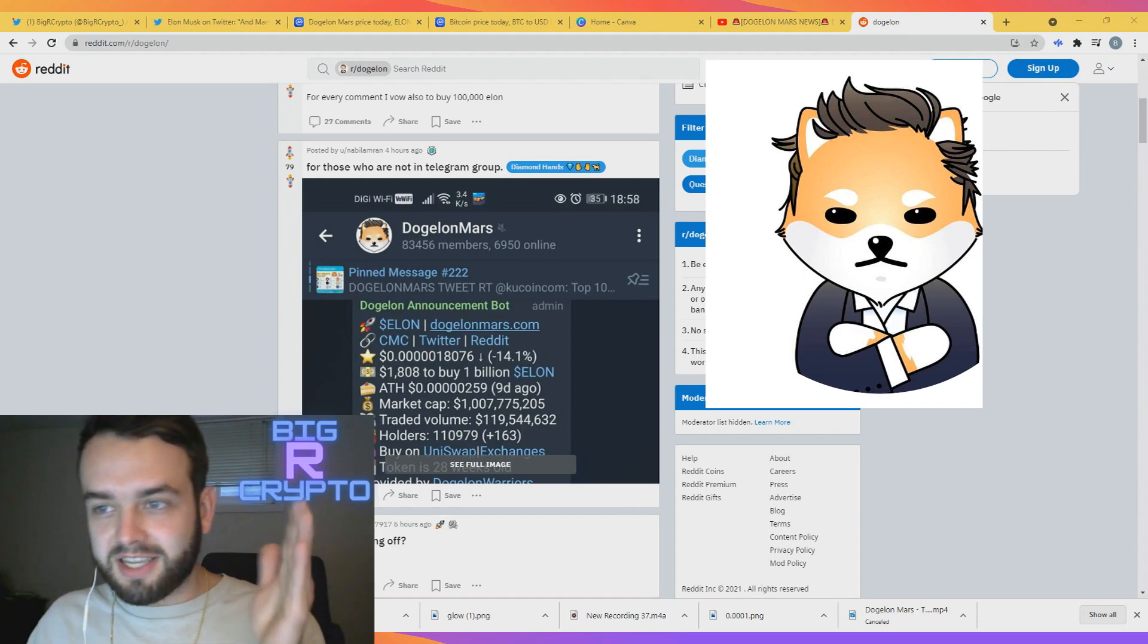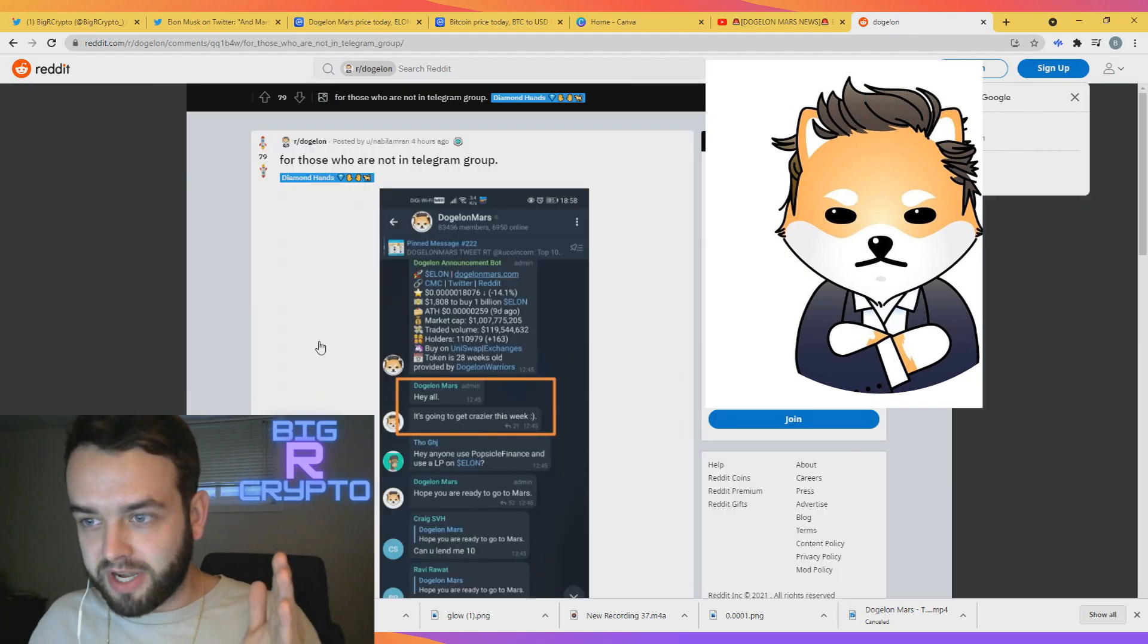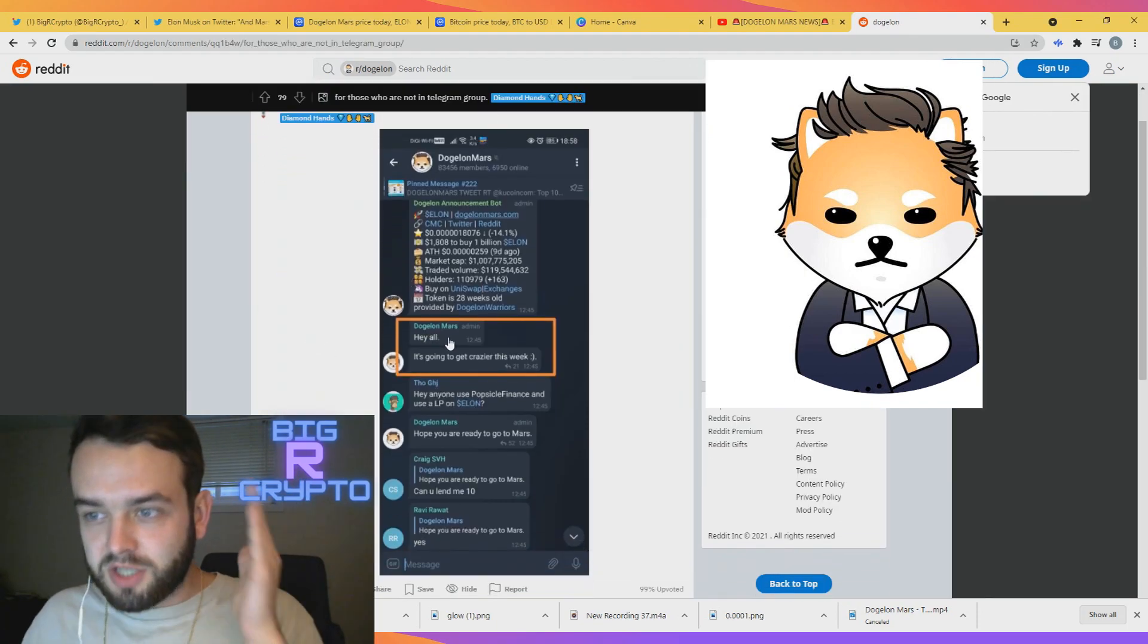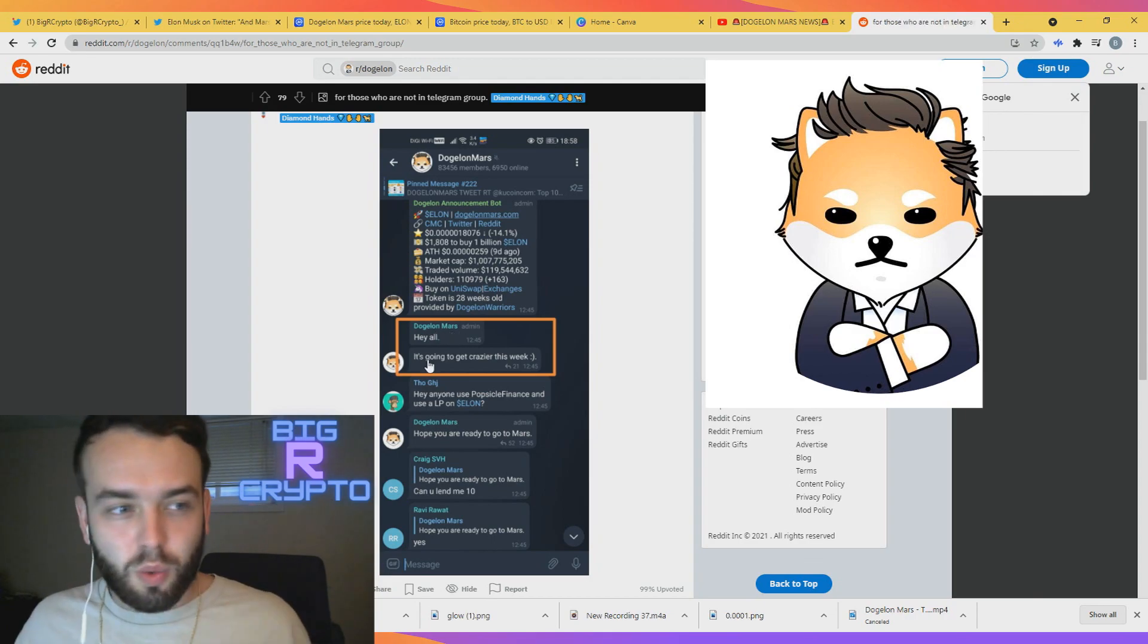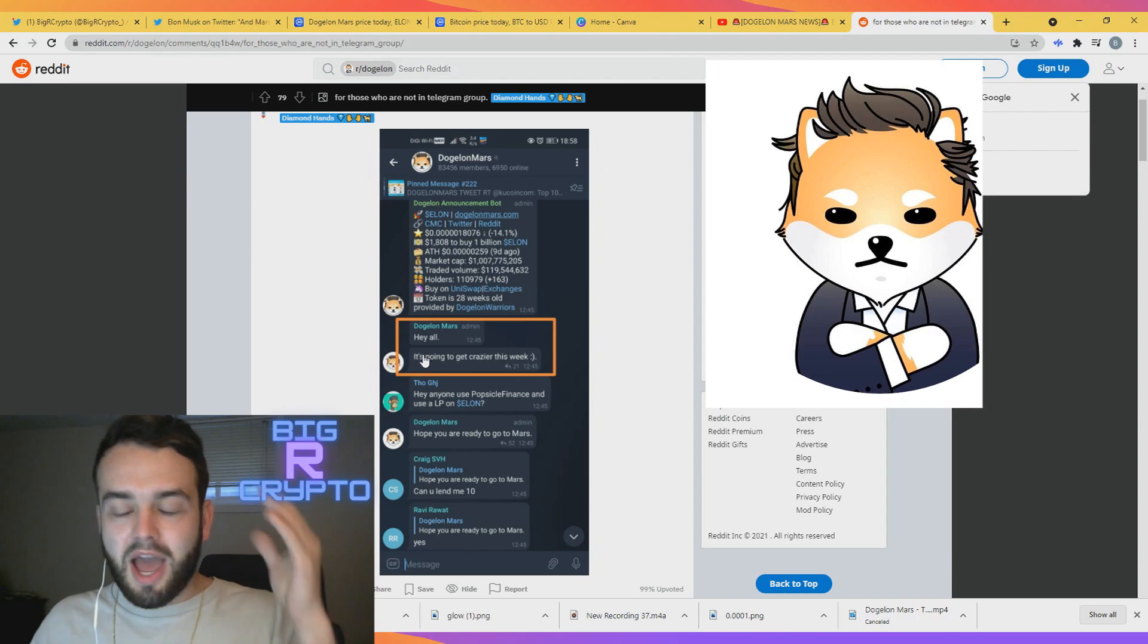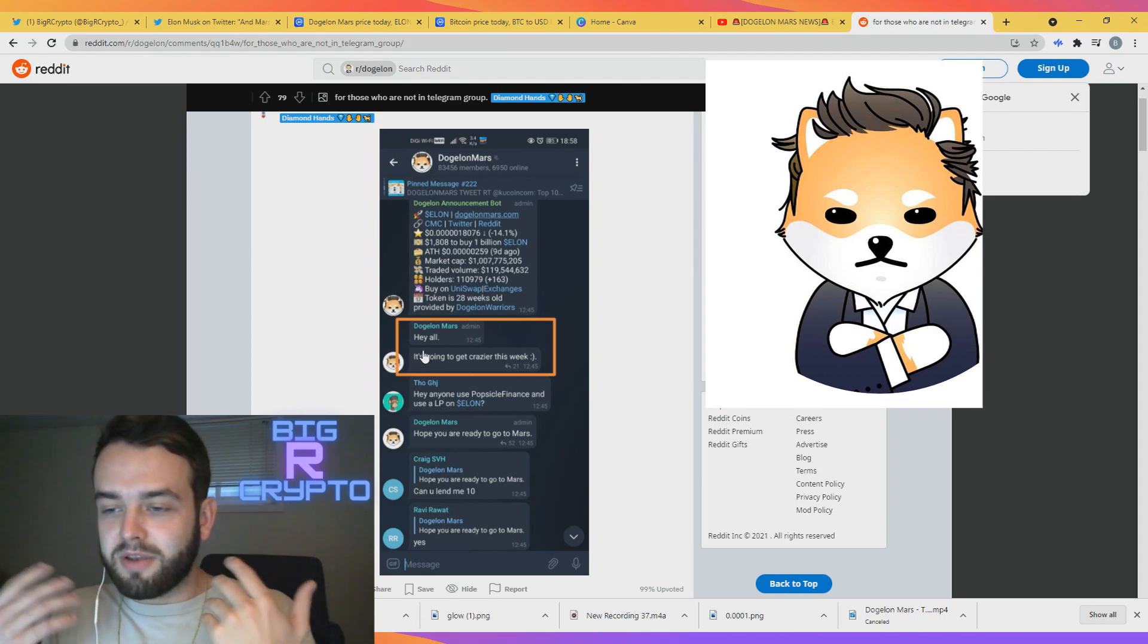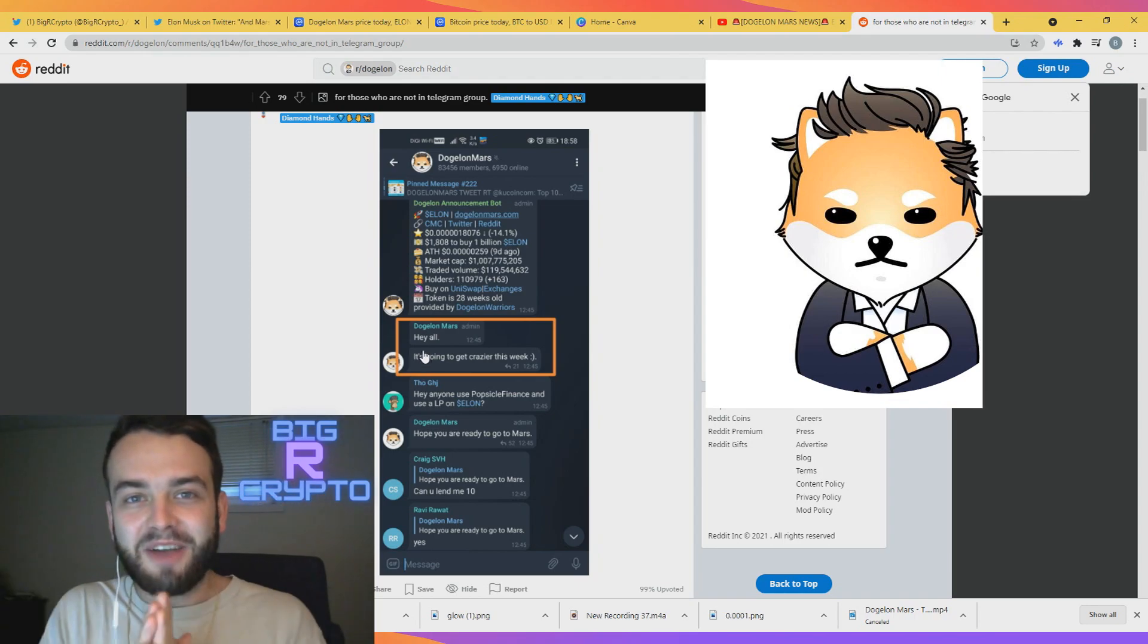This was posted guys, take a look at this. Let's blow this picture up right now and take a look. Dog alarm mars. Hey y'all, it's going to get crazier this week guys. How can we even deny that right now?